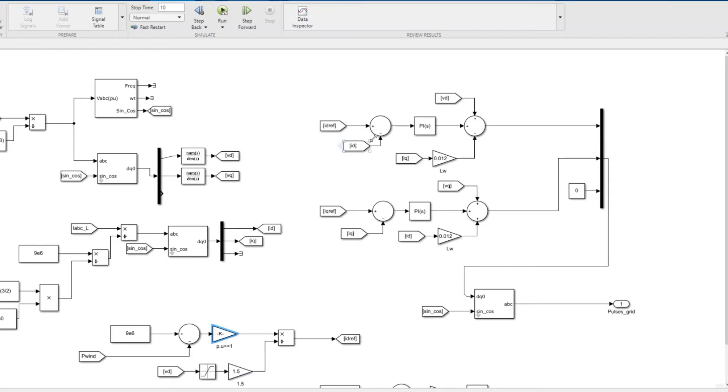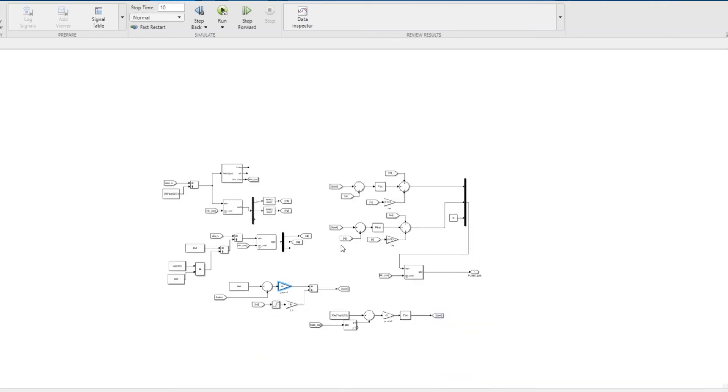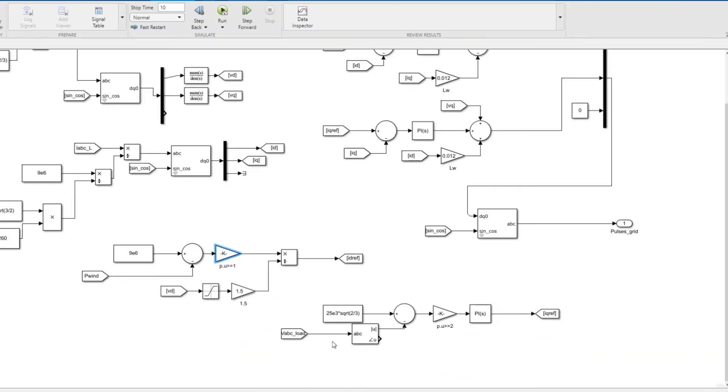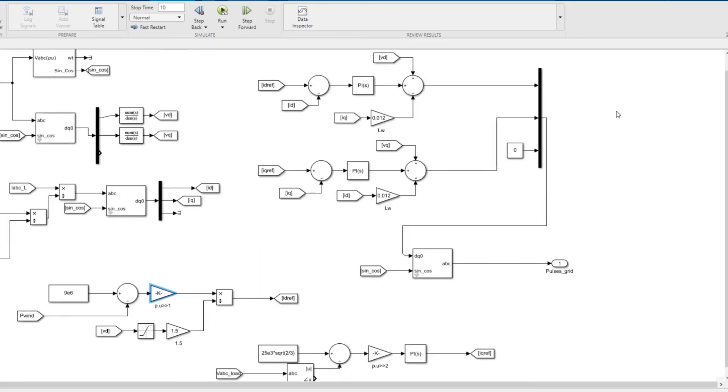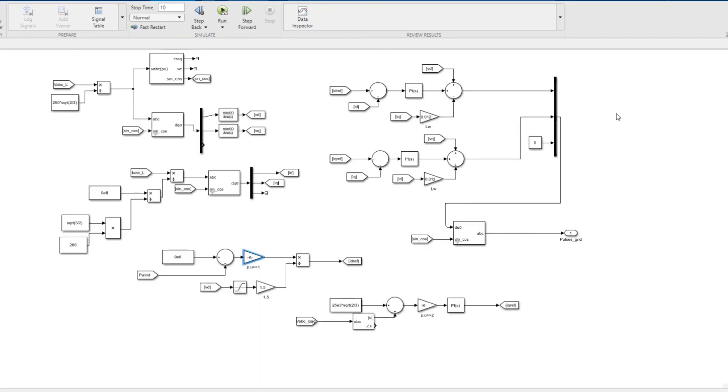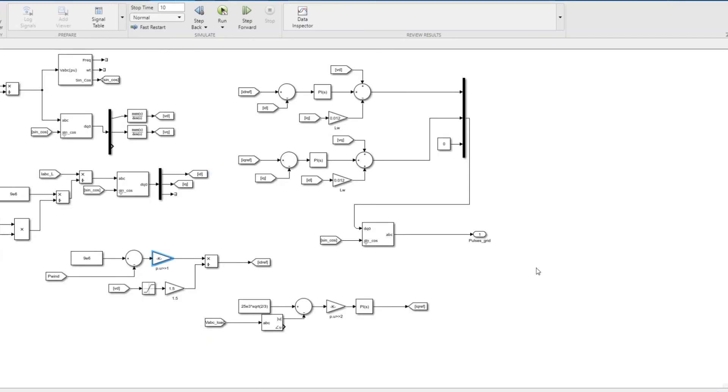With id reference and iq reference, we take the difference, pass it through PI with necessary feed-forward terms. This gives you a modulating signal in dq, which we convert back to ABC modulating signal. This is for d-axis current control and this is for q-axis current control. If you don't need to inject reactive power, you can simply put iq reference to zero. If you want to control active power, you control the id reference.